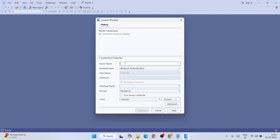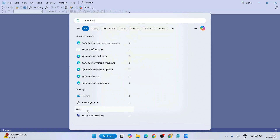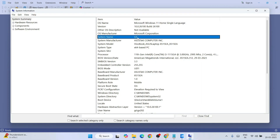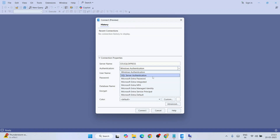Here is the latest connection window. You need to provide your server name. To find your system name, go to Search, type 'System Info', and open System Information — your system name will be listed there. Type your system name, add a backslash, then type 'SQLEXPRESS' as the server name. We are going to proceed with Windows Authentication in this video.